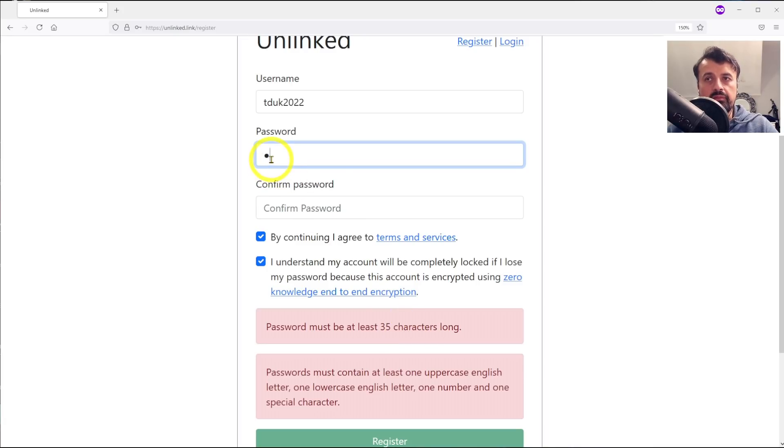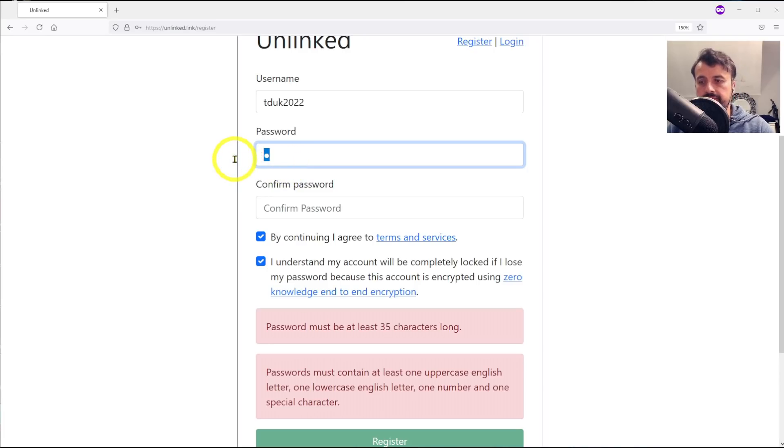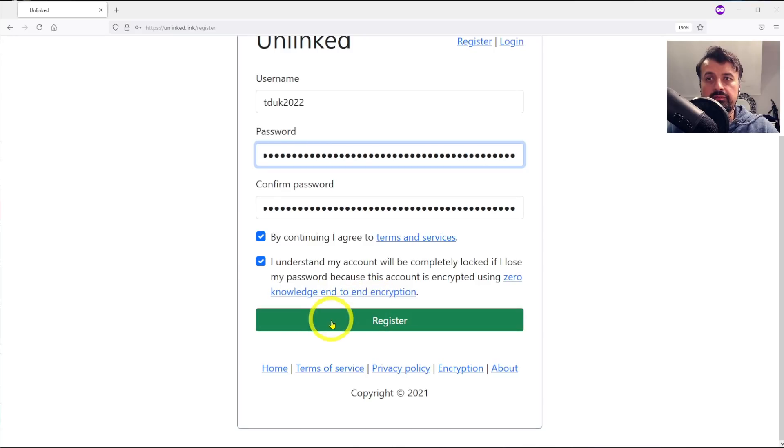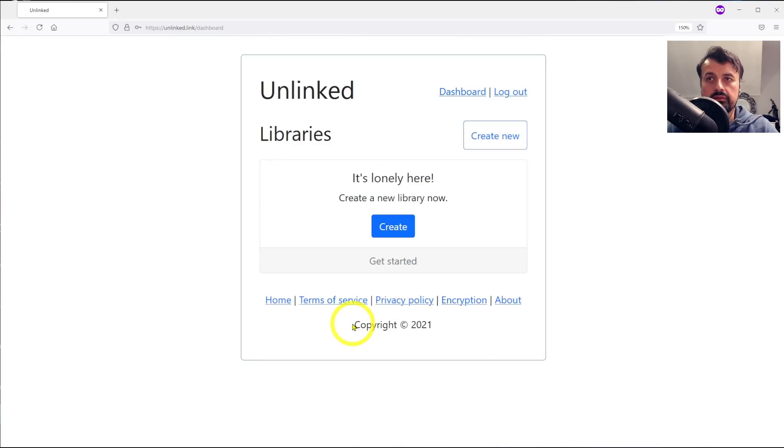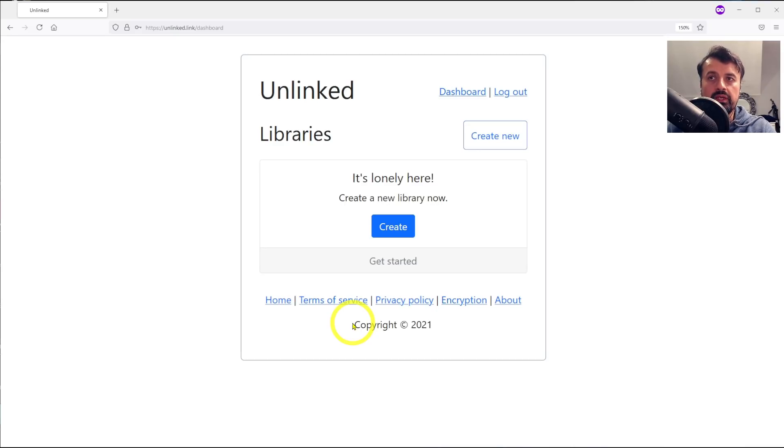As you can imagine, trying to find a 35 character password is not going to be easy, but let me just type something in. We can see I've got a very long password in there and now the register button is lit up. Let's click on that and that's it, we've now created our first store.